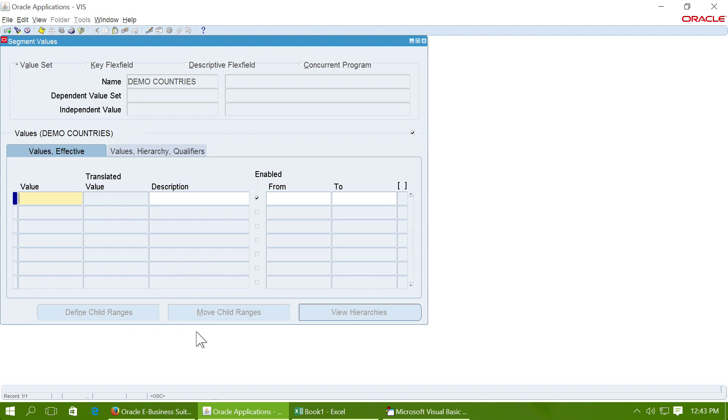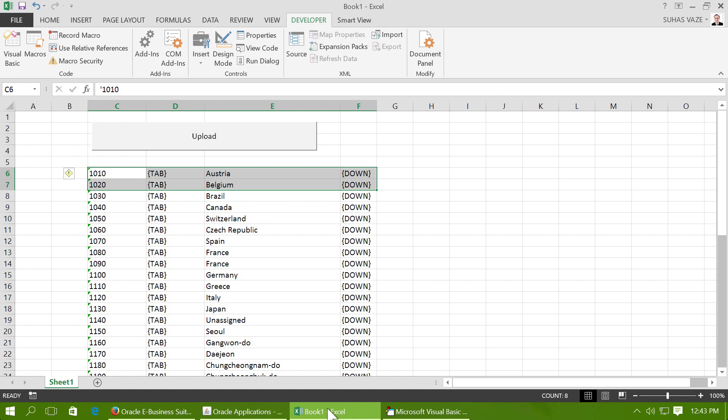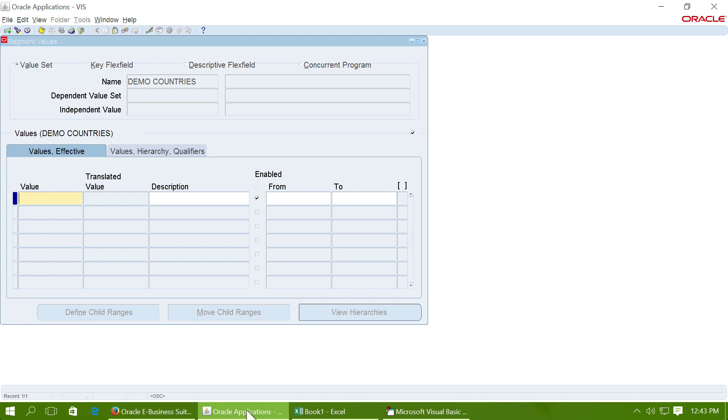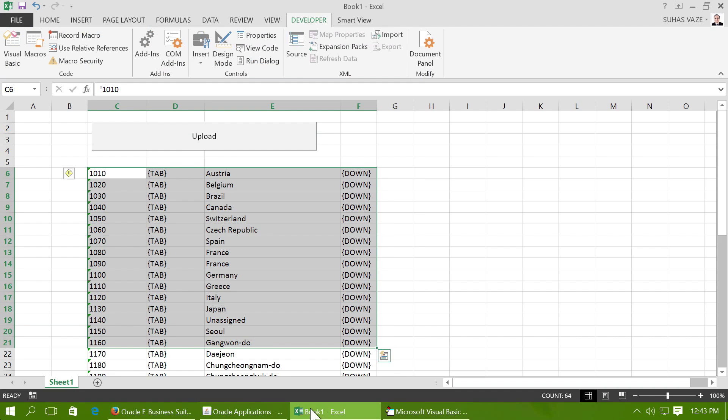Then what I will do is select more rows of the table. Once again, ensure that your cursor is here.